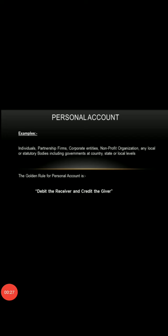Firstly, let's discuss personal account. Personal account is related to individuals, firms, or institutions, cooperative societies, and non-profit organizations, etc. Personal accounts are further classified into three parts: natural personal, artificial personal, and representative personal.